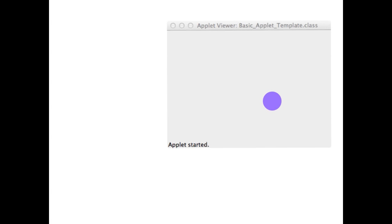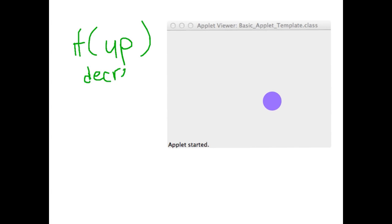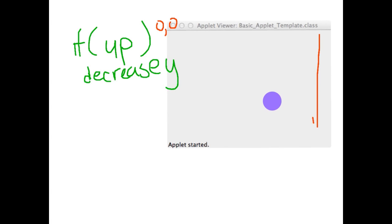So what we would do is we would write a set of statements that said if up was pressed we will decrease the value of the y. I'm saying decrease because remember that the top corner is 0 comma 0. So if you're going down the screen the y will increase and if you're going up the screen the y will decrease.